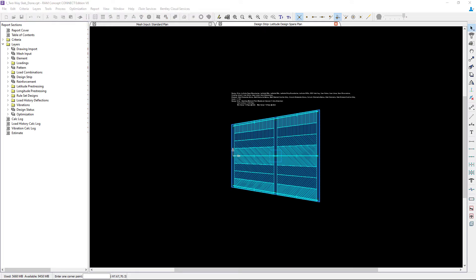Now that we have our design strip layers open, let's discuss what design strips are and what their purpose is. A finite element analysis often produces high peak moments and stress concentrations which are inappropriate for calculation of reinforcement and evaluating performance. Code rules are generally intended for strip methods that assume an averaging or smearing of moment and shear across a designated width such as a column strip. RAM Concept uses design strips and design sections to link finite element analysis with concrete code rules and concrete design.